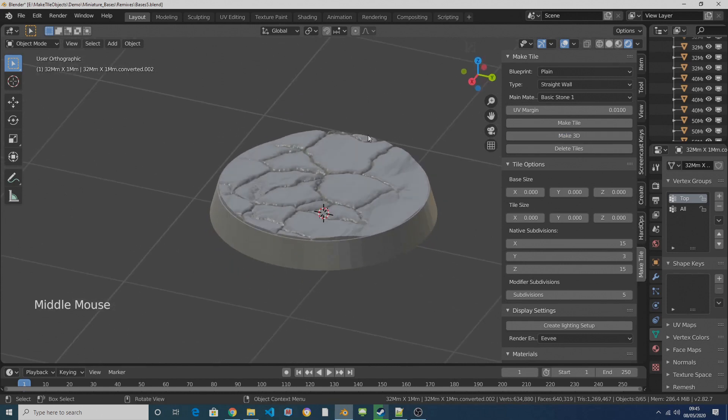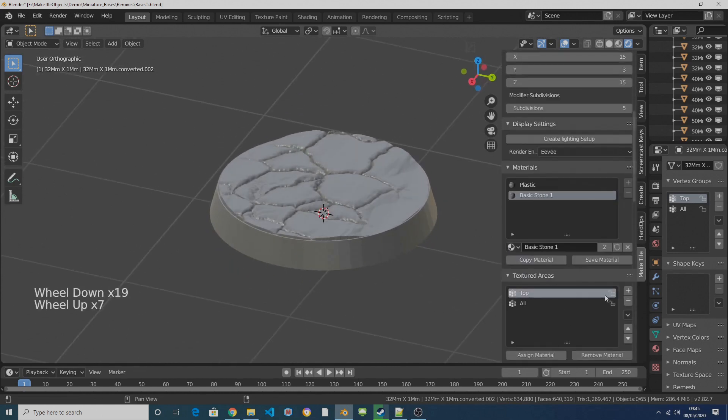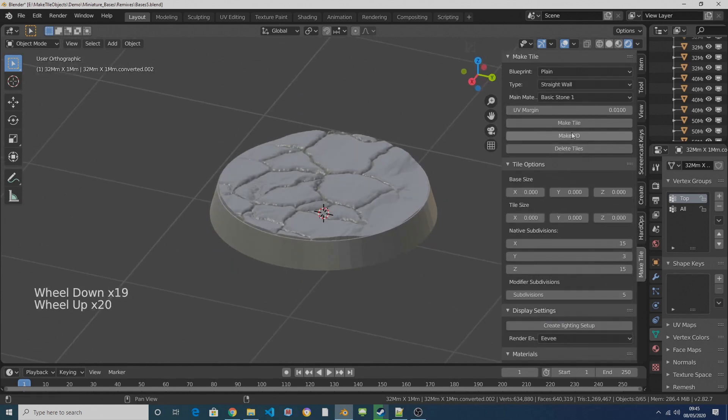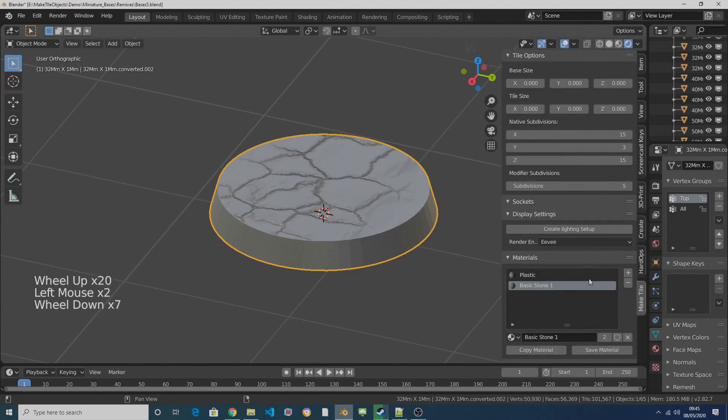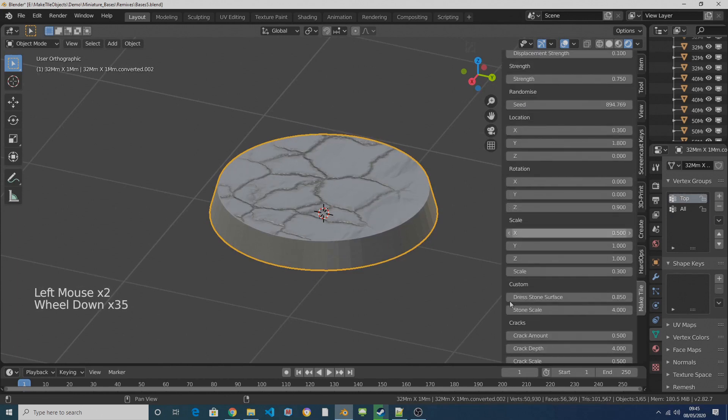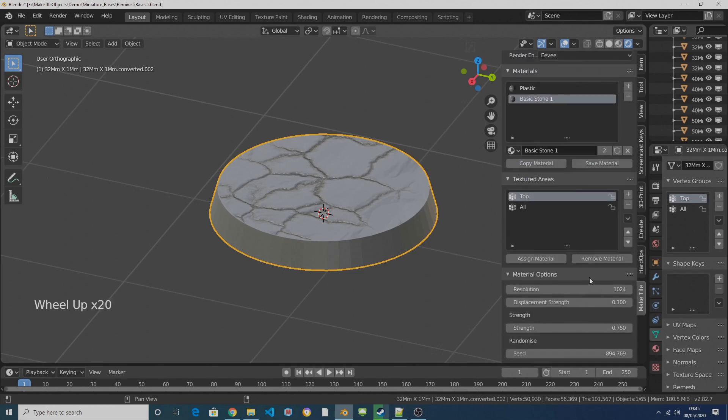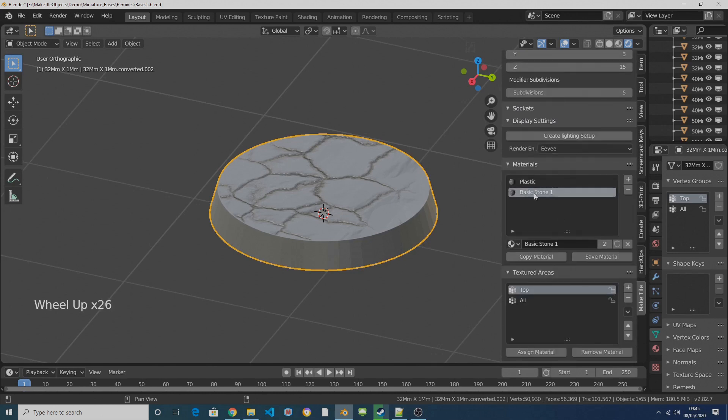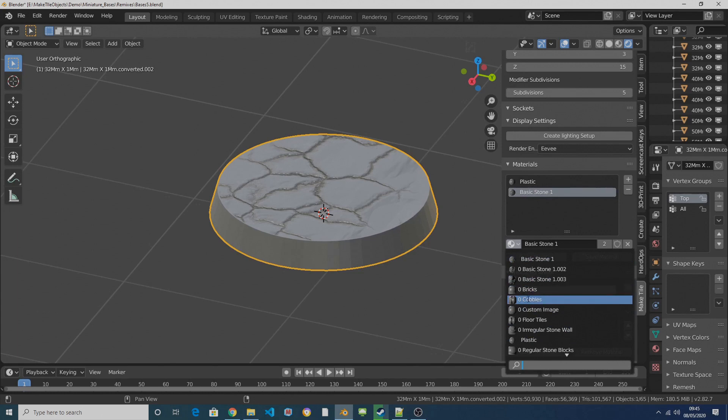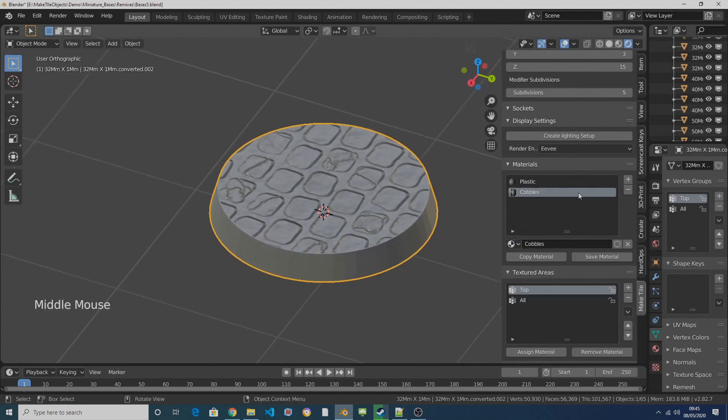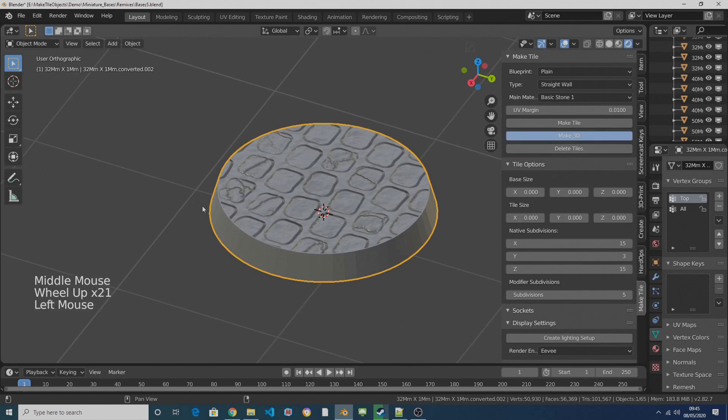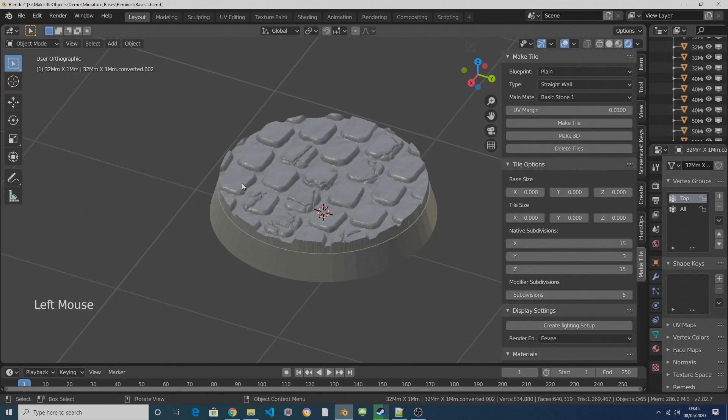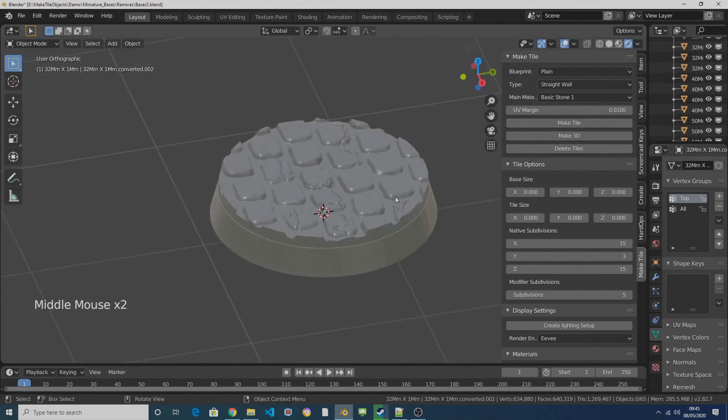Let's just return to preview. So there are various controls you can play about with with this one material and you can find more about that in the intro to materials video on my YouTube channel. You can also swap over this procedural material for another one. A suitable one would be the cobbles material, which is a cobbly material, and just click on make 3D and that's a cobbles surface.